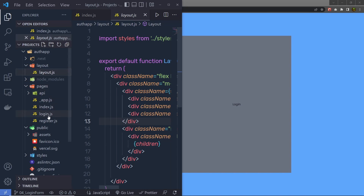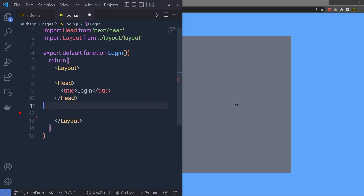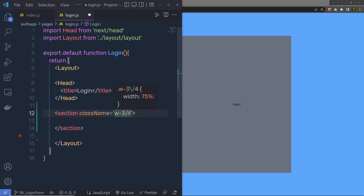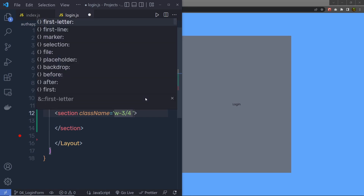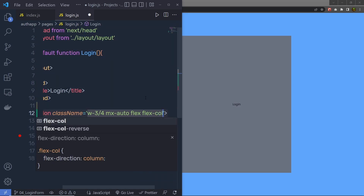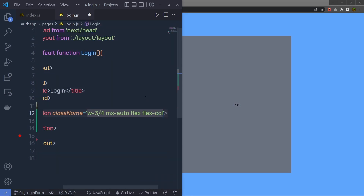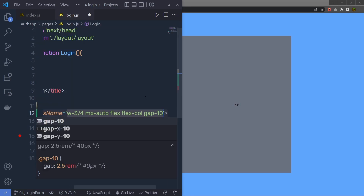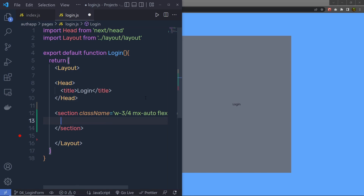Open the login.js file and instead of the existing h1, create a new section with Tailwind classes. Specify class name width 3 by 4, which sets 75% width to this section, then add mx-auto to center the content. After that, specify flex and flex-column to create a column layout inside the login form, and add gap-10 to add spacing between flex items.